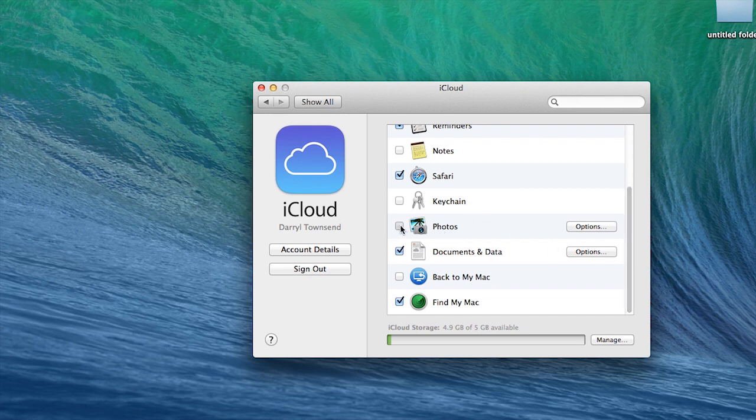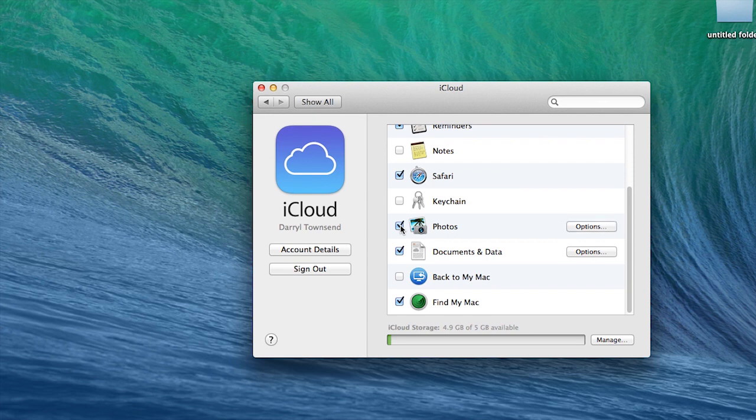Now the categories that are checked are automatically being backed up, but our photos are not because they're not checked. So let's click on that and we're going to go ahead and click manage so that it will manually back them up right now.